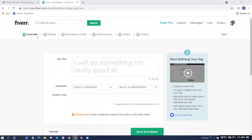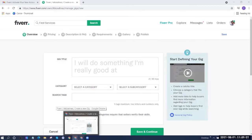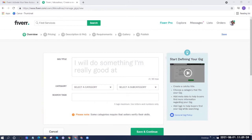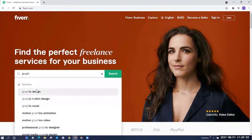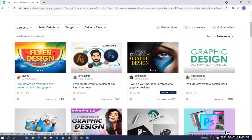Now you'll be taken to the gig creation page, which has 6 steps: Overview, Pricing, Description and FAQ, Requirements, Gallery, and Publish. But before we do anything here, let's first research our competitors to get ideas for what to put. Open another window, go to Fiverr.com, and search for one of the skills or services you're offering — for example, type 'Graphic Design' and click Search.